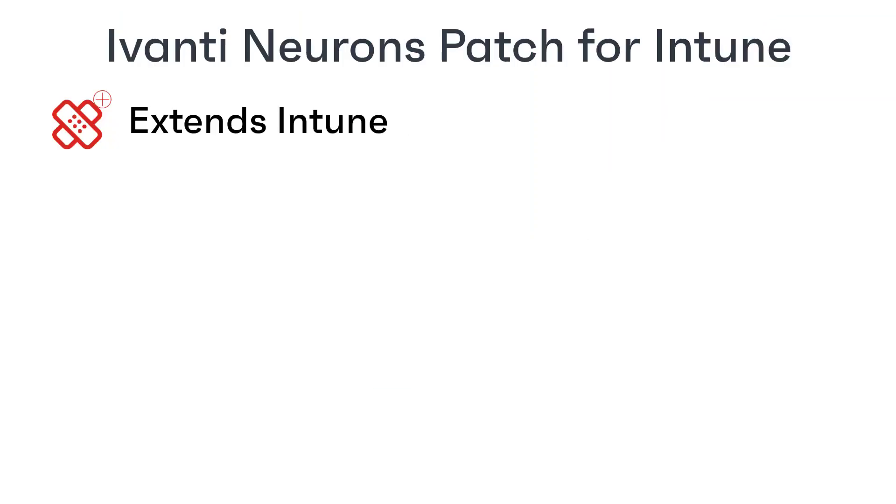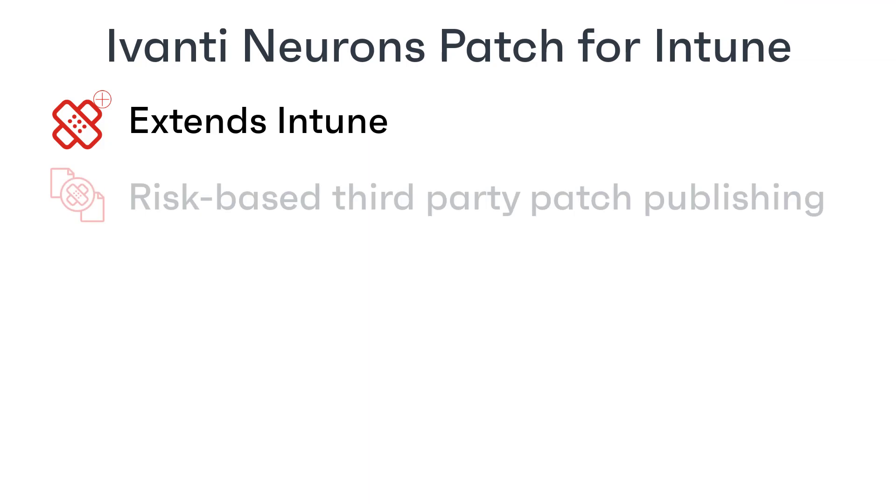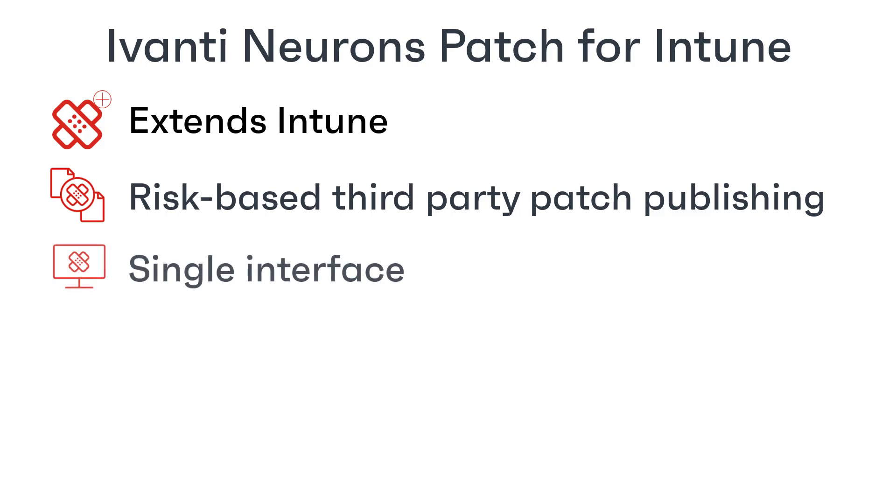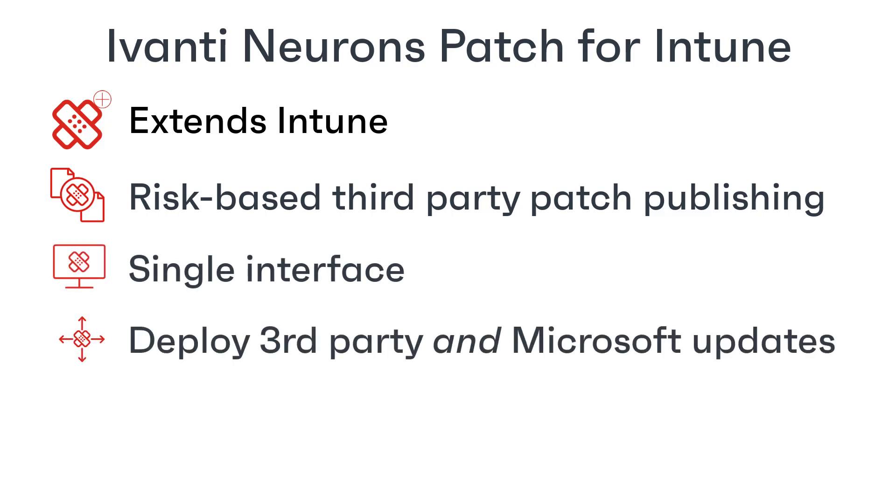Ivanti Neurons patch for Intune extends Intune to include risk-based third-party patch publishing and provides a single interface to manage your patching. You can deploy third-party updates alongside Microsoft operating system and application updates within Intune as part of your existing application lifecycle management workflows.